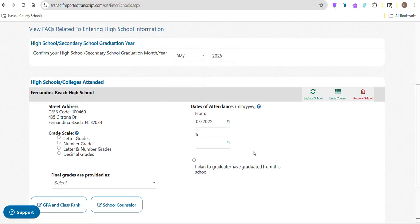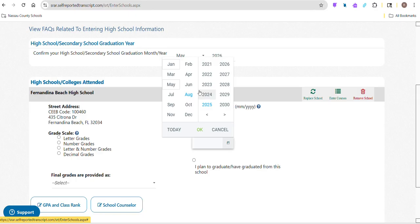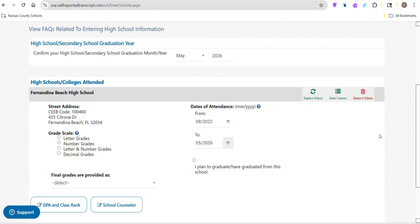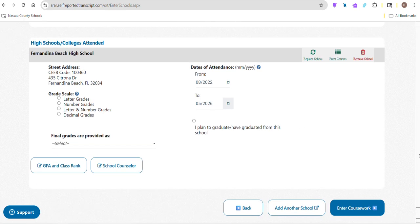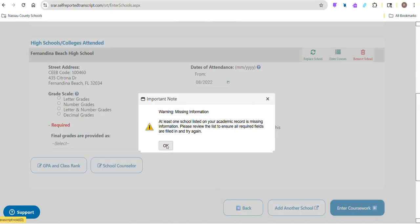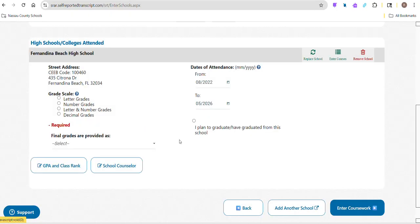Now, if I were a new student or had transferred into FBHS at some point in my high school career, I might add a second high school, which you can do. We go to add another school. Let's say you went to Camden County High School for your freshman year. You could click here, add another school and fill that in.